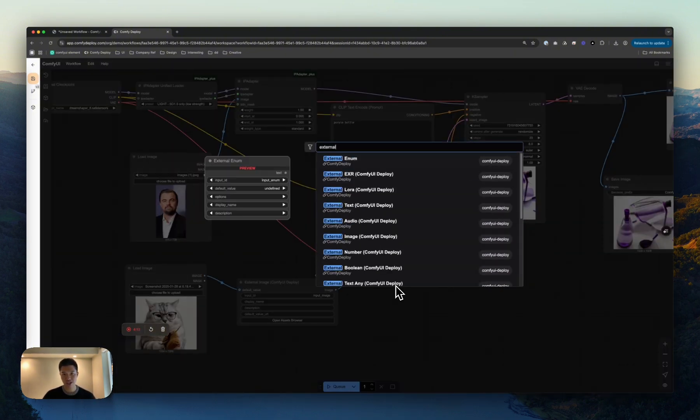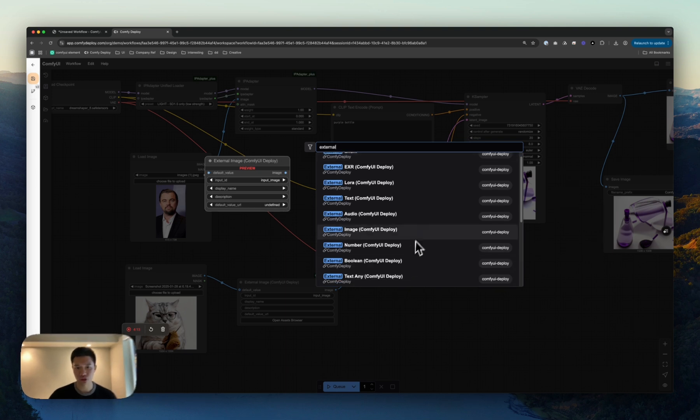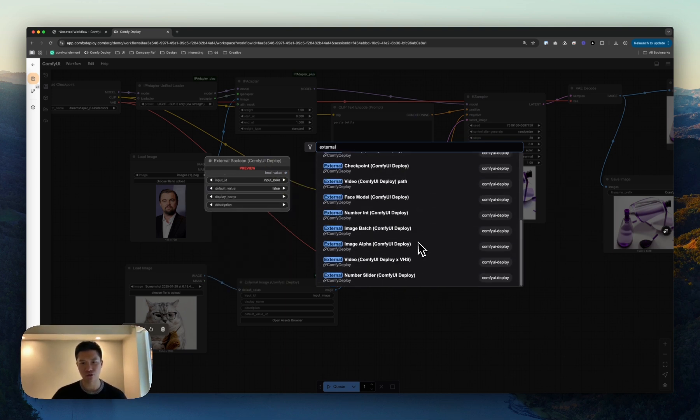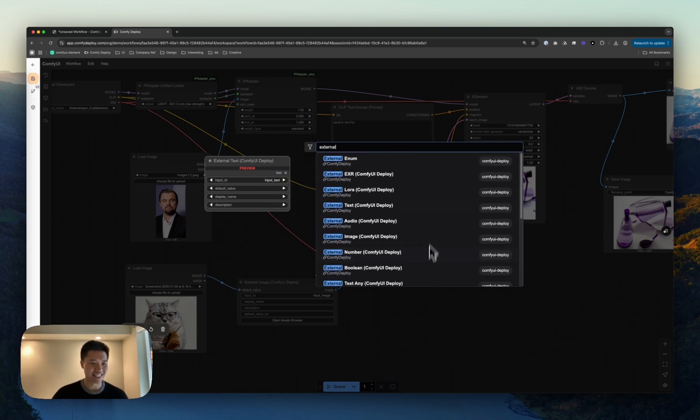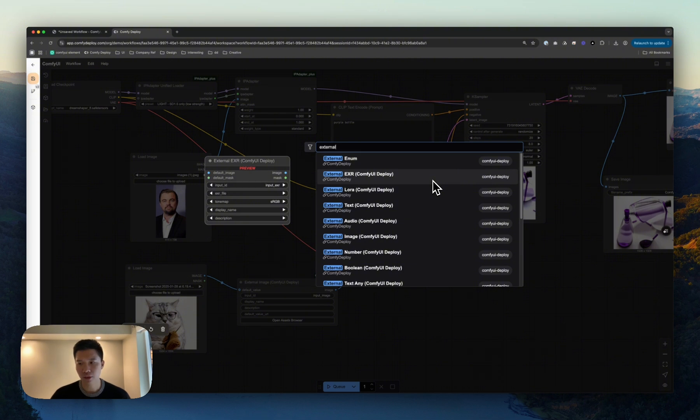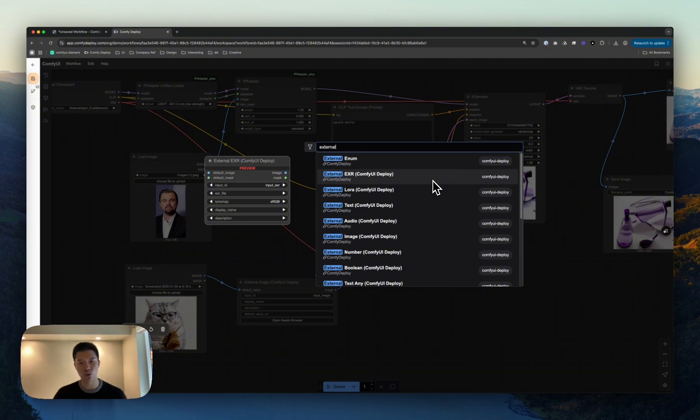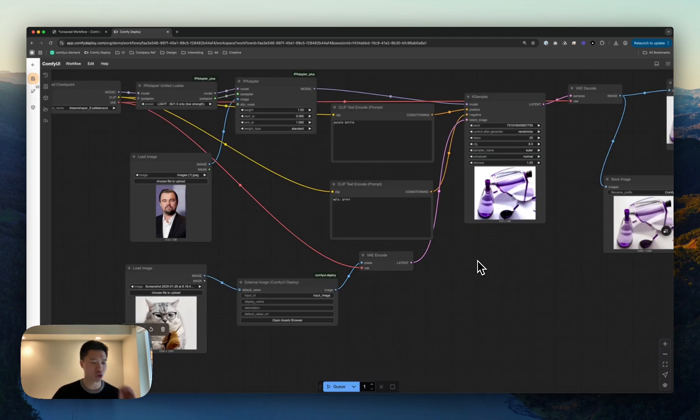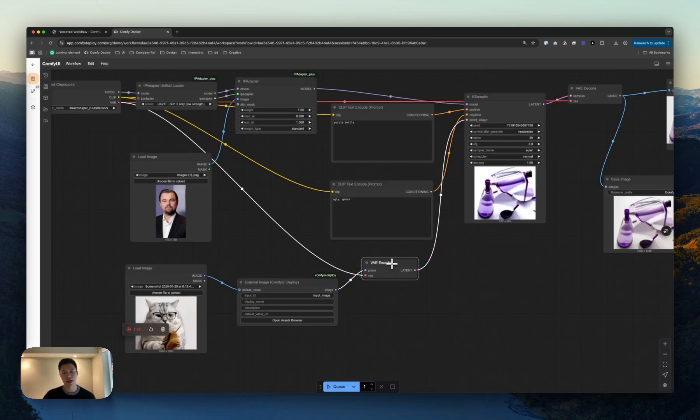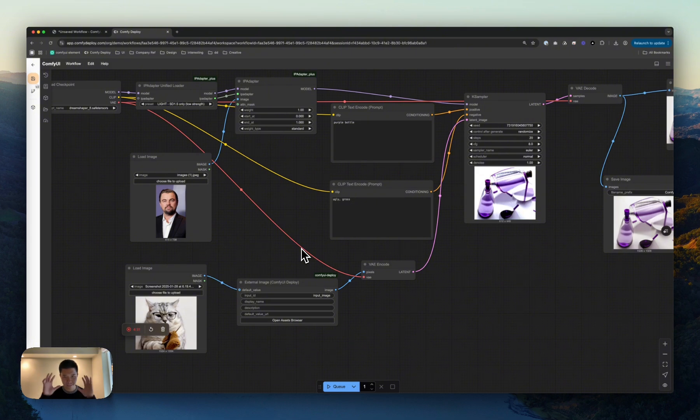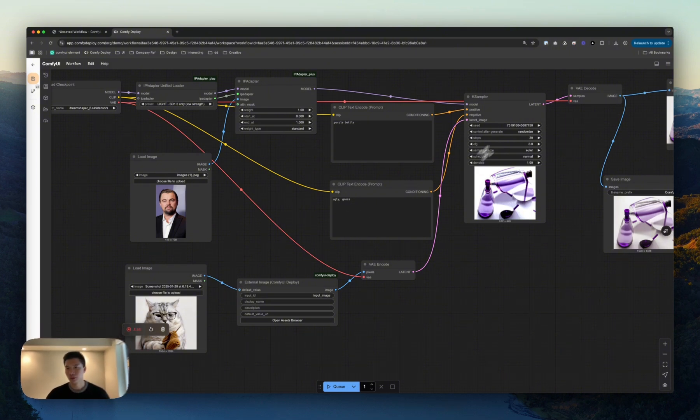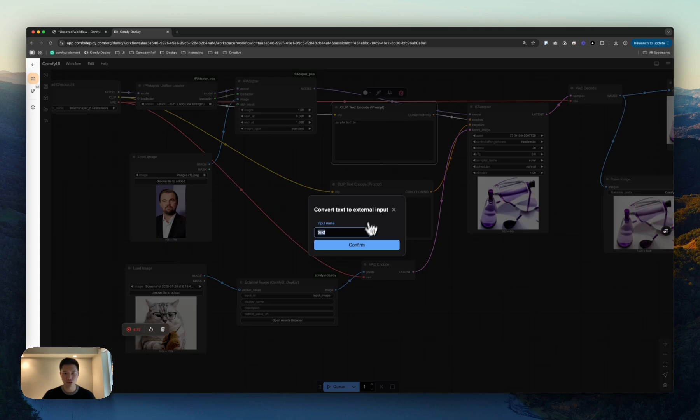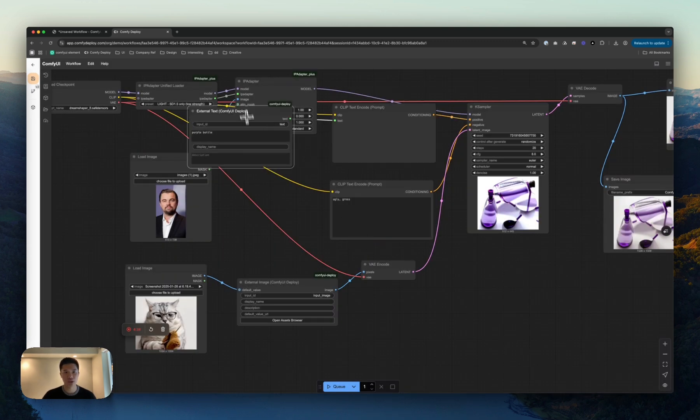If I search external here, you'll see that we have a bunch of different data types, which we let you configure. And basically, you can create your API inside of the workflow. Be very specific about what you want to expose, what you don't. And this is our way of managing the complexity of this workflow.